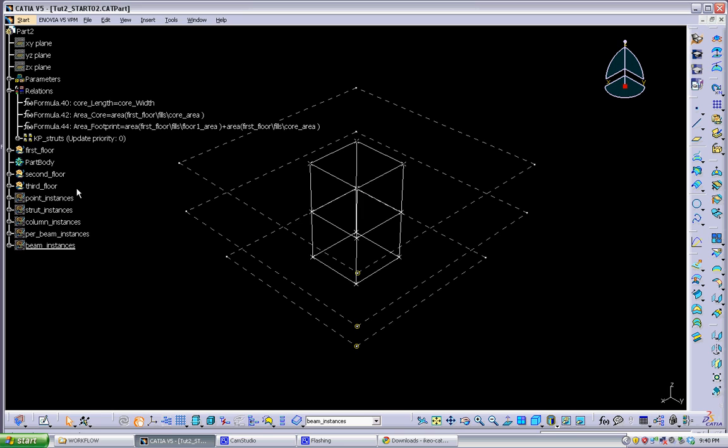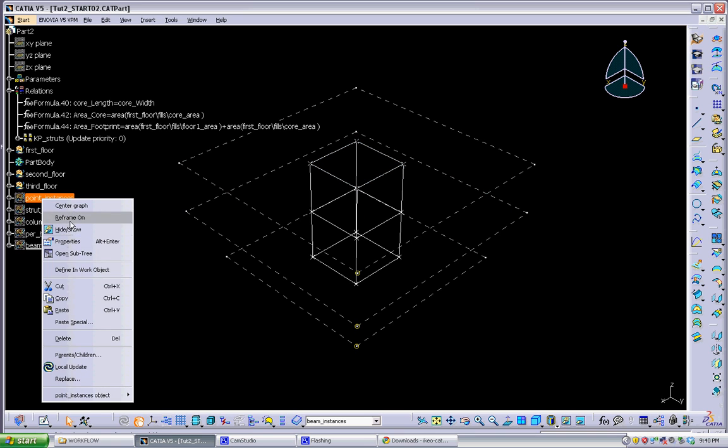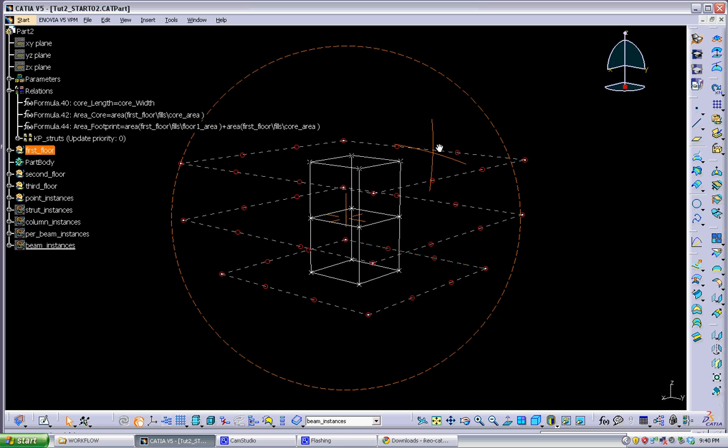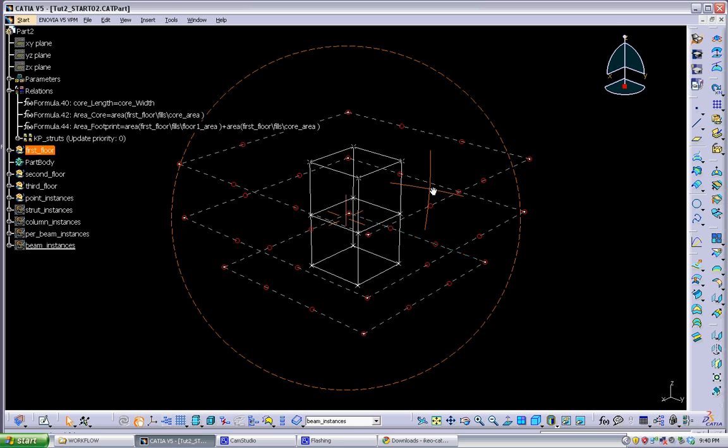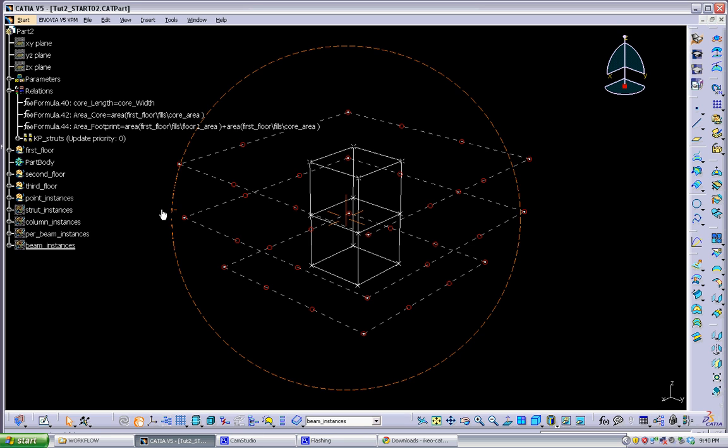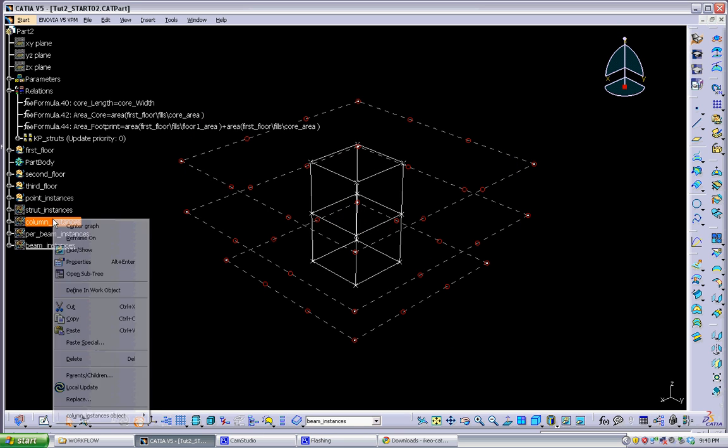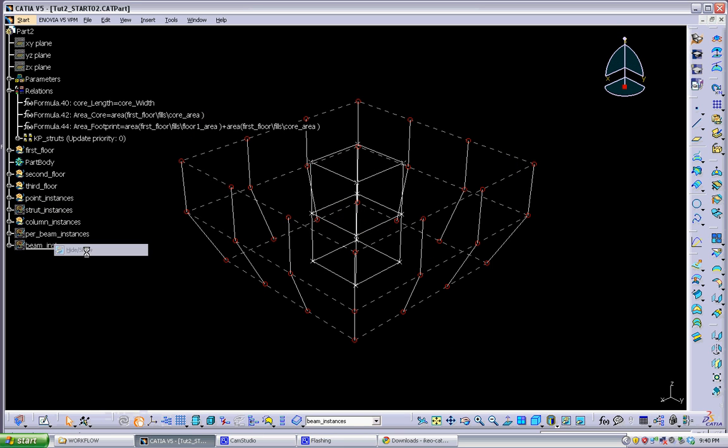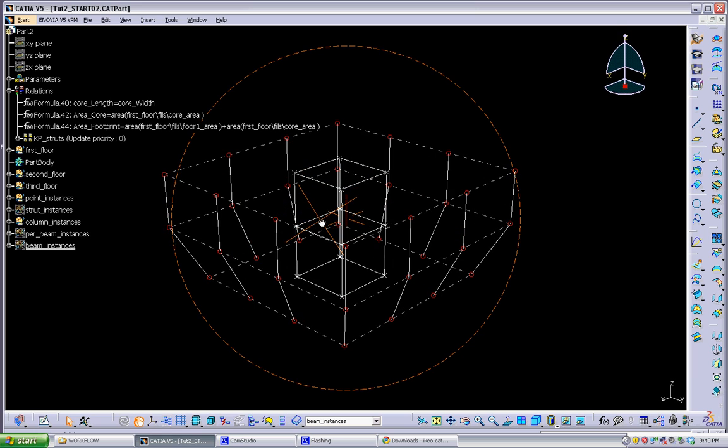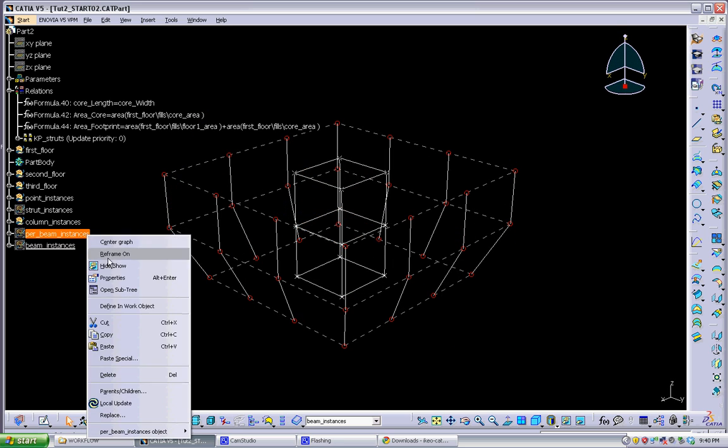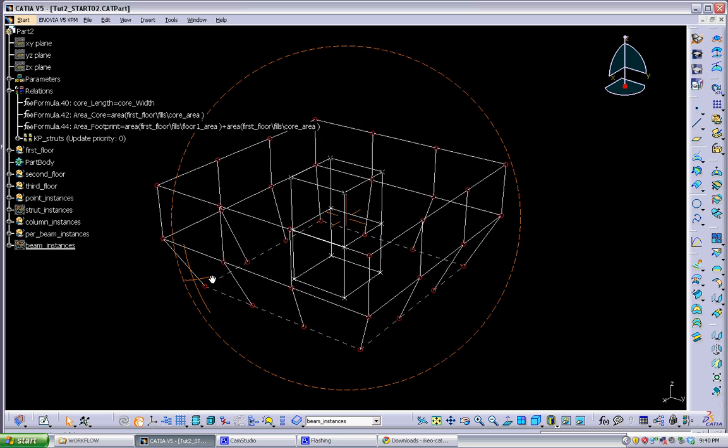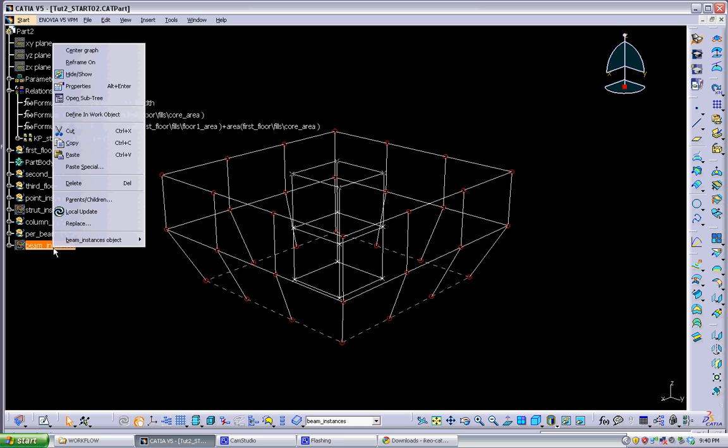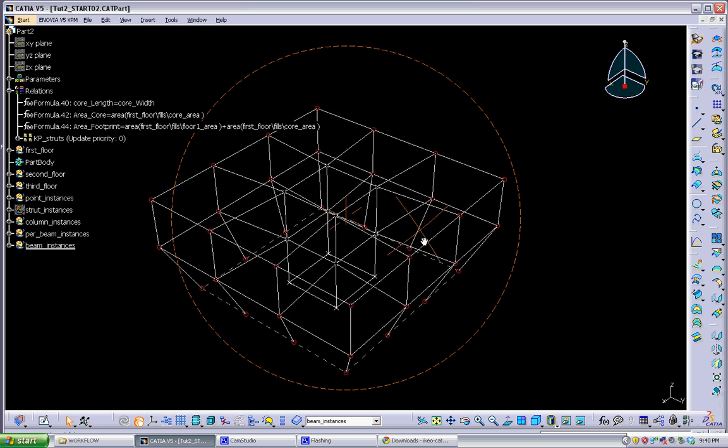And you can see that in here I've used the knowledge pattern to instantiate a series of points along the facade. And then I use those points to create a series of structural geometry. Columns along the facade, the vertical members. Perimeter beams along the facade. Also beams connecting the facade to the core.